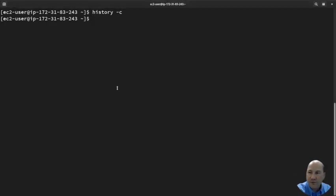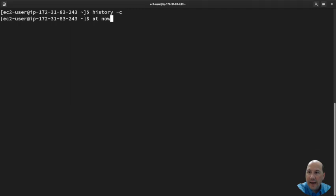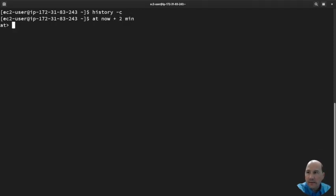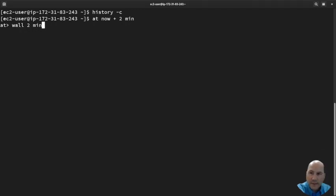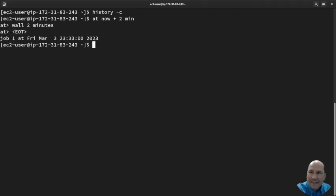Let's keep trucking and talk about how Linux does job scheduling. First we can do 'at now plus two minutes' and then just do 'wall two minutes', and then Ctrl-D gets me out of that.